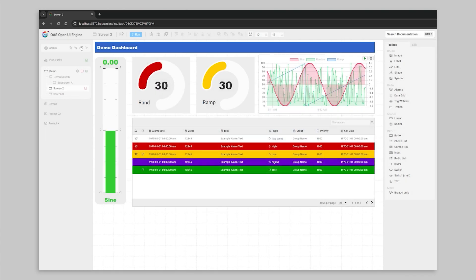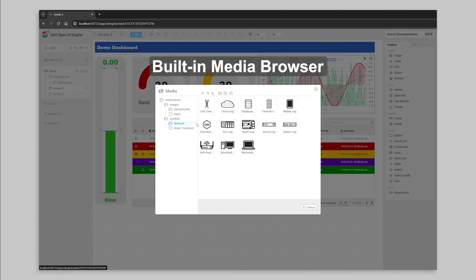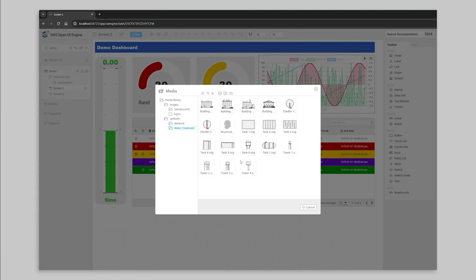The UI engine also contains a media browser, where you can manage all of your assets in one place, and select them for display and image and symbol components. Administrators can also use the media browser to upload assets for screen editors to use in their projects.